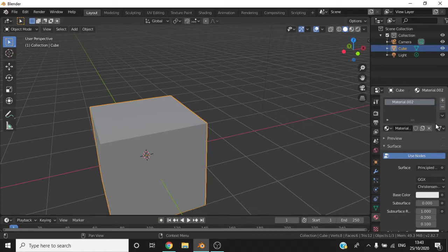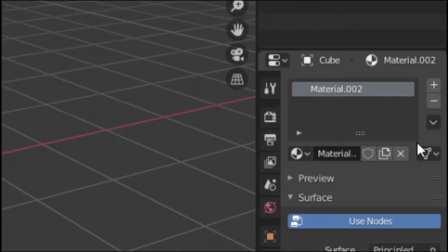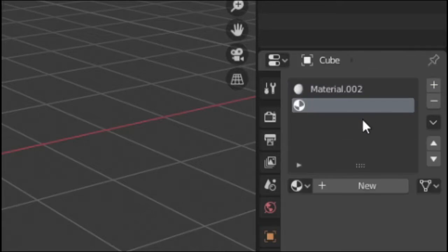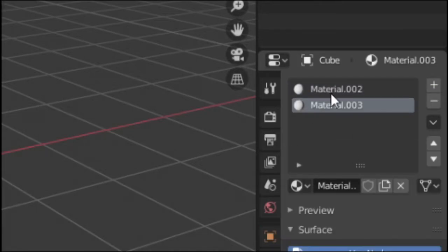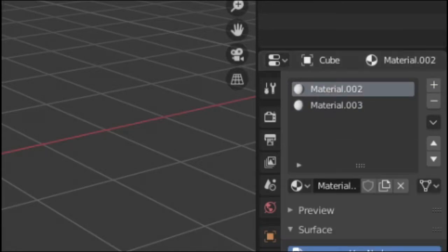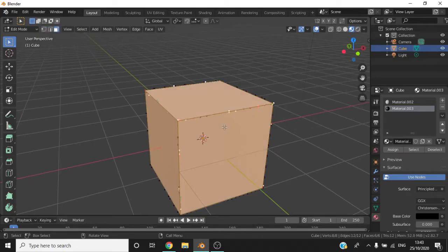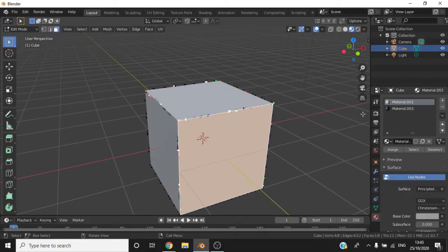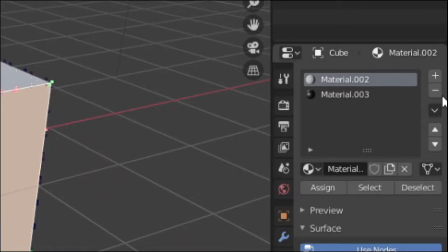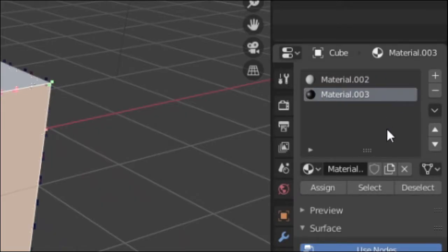To change parts of the object, press the plus button and then select the new button to create another material. By going into edit mode, you can select the faces you wish to change and then select Assign inside the Properties tab.